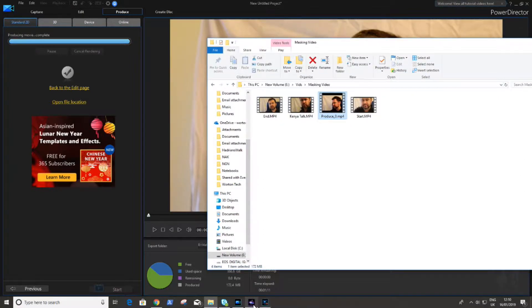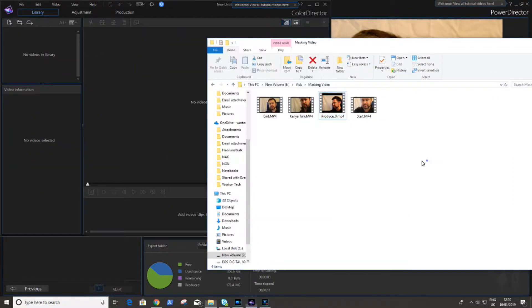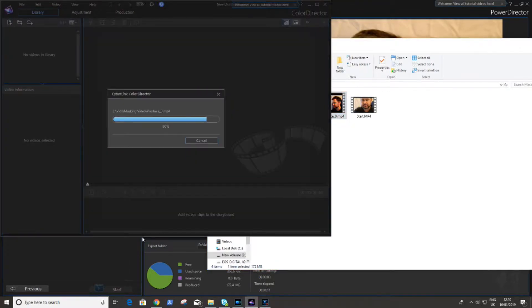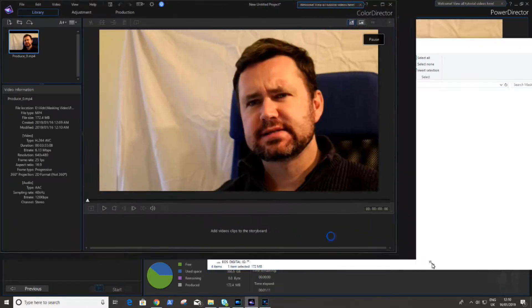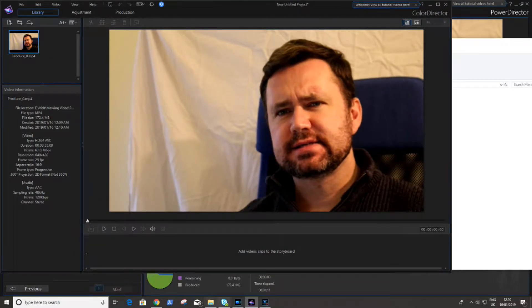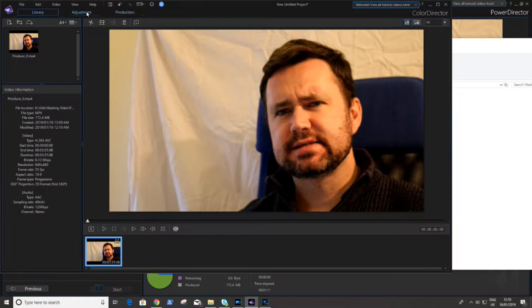Now once we have the smaller video and it is ready, what we do is drag this into ColorDirector, which is part of the PowerDirector suite. We put the picture into the timeline. Now the picture is in the timeline, we can adjust it.